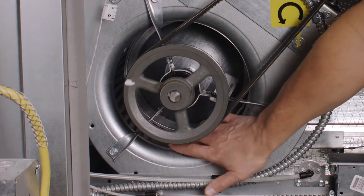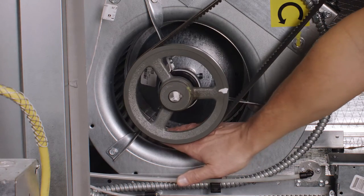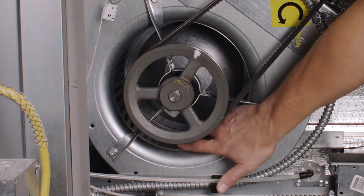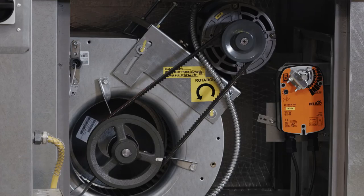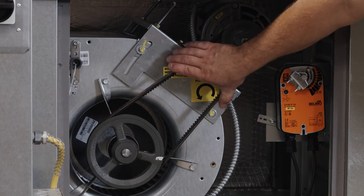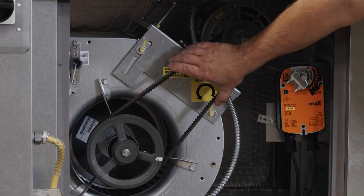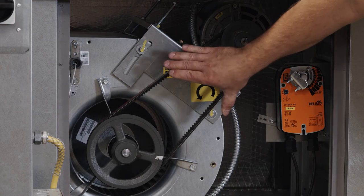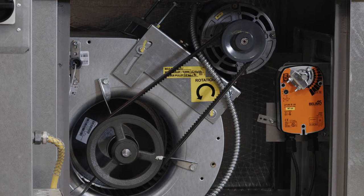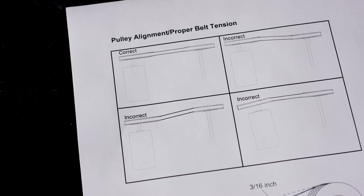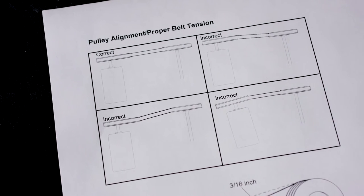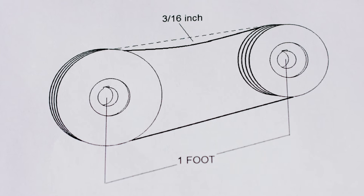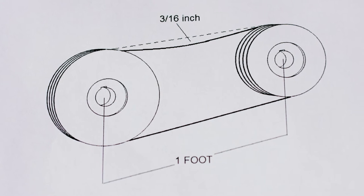With the power off, turn the wheel by hand to ensure it spins freely. This is also a good time to ensure your pulleys are aligned and the belt tension is correct. Refer to your operation and installation manual for belt tension specifications.